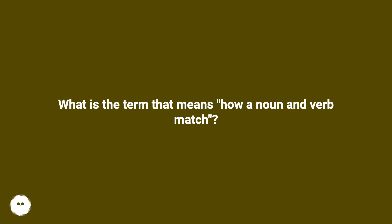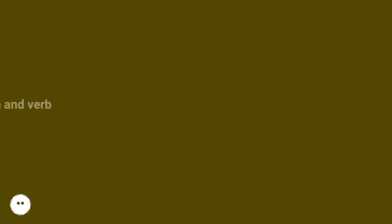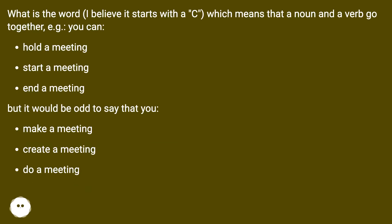What is the term that means how a noun and verb match? What is the word? I believe it starts with a C, which means that a noun and a verb go together, e.g., you can